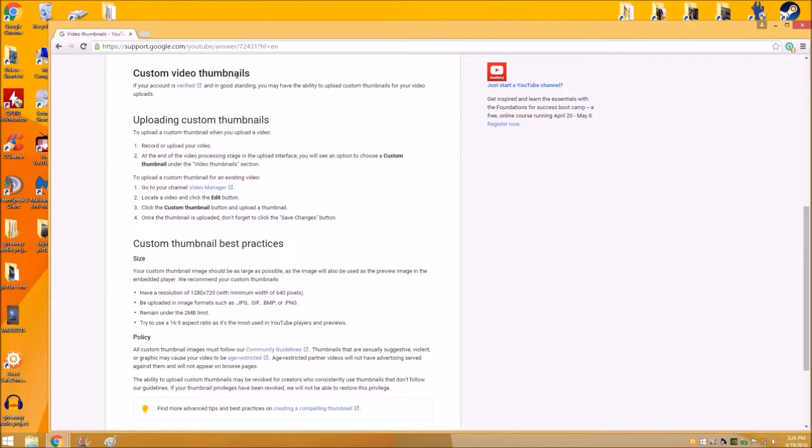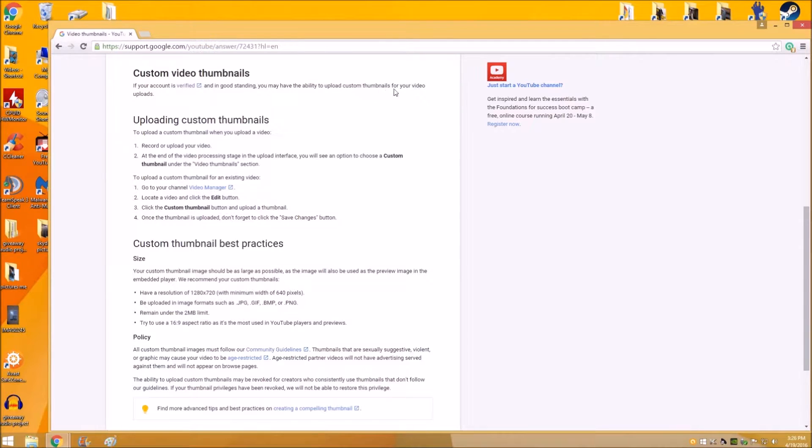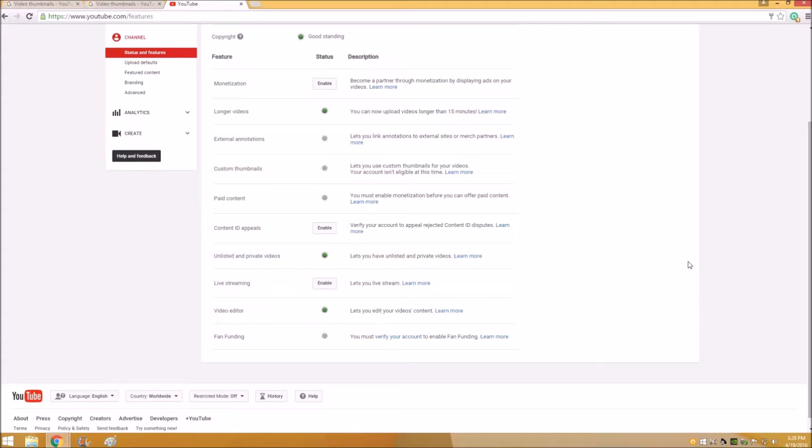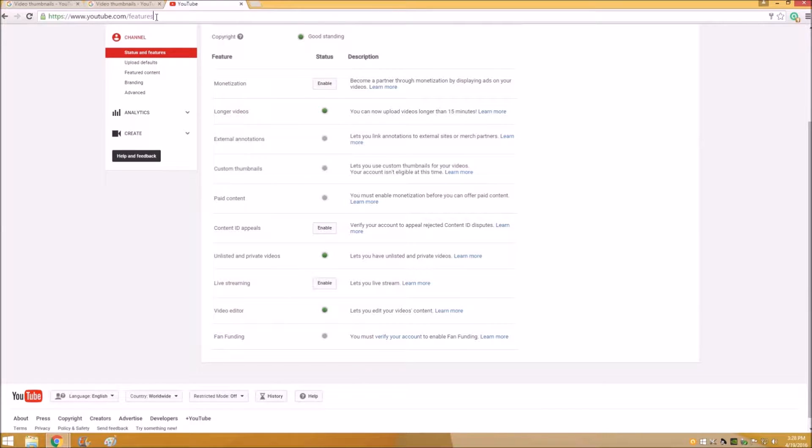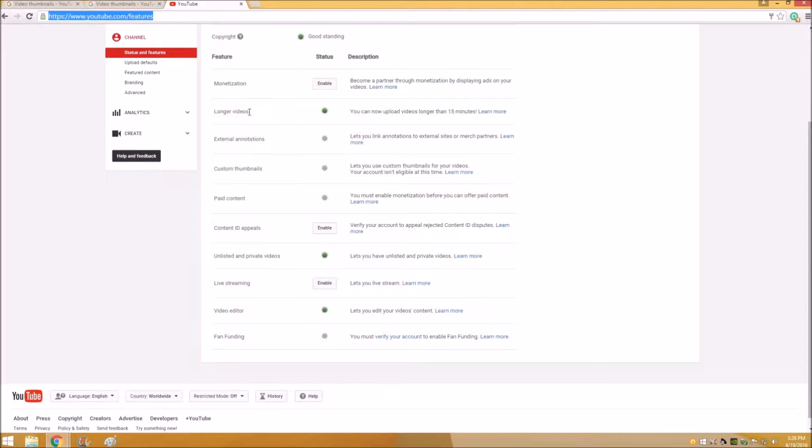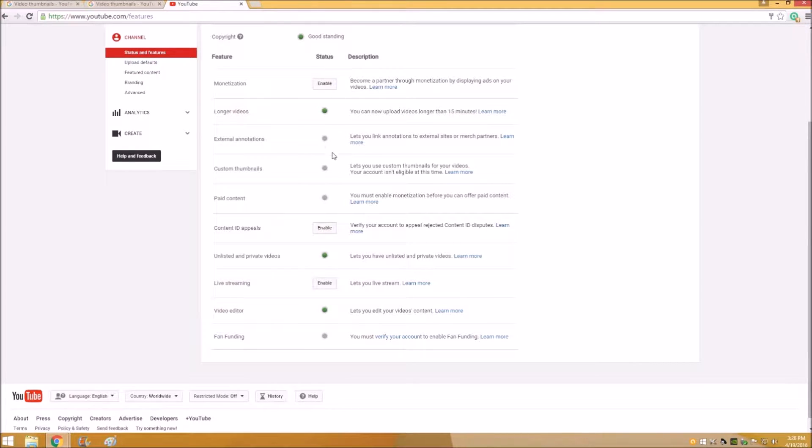The first thing you want to do is make sure that your account is verified and in good standing so that they allow you to upload custom thumbnails. To do that, you want to go to youtube.com/features and it will show right there if you're allowed to use custom thumbnails. It will give you a green light in your status.